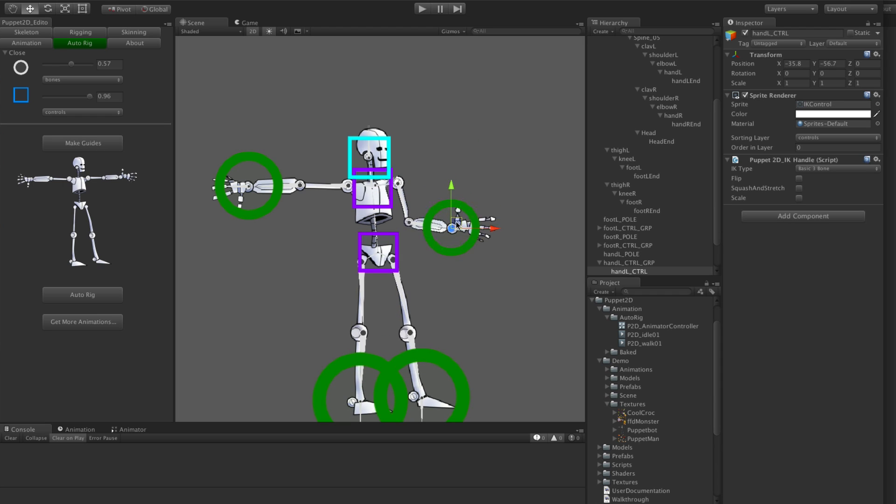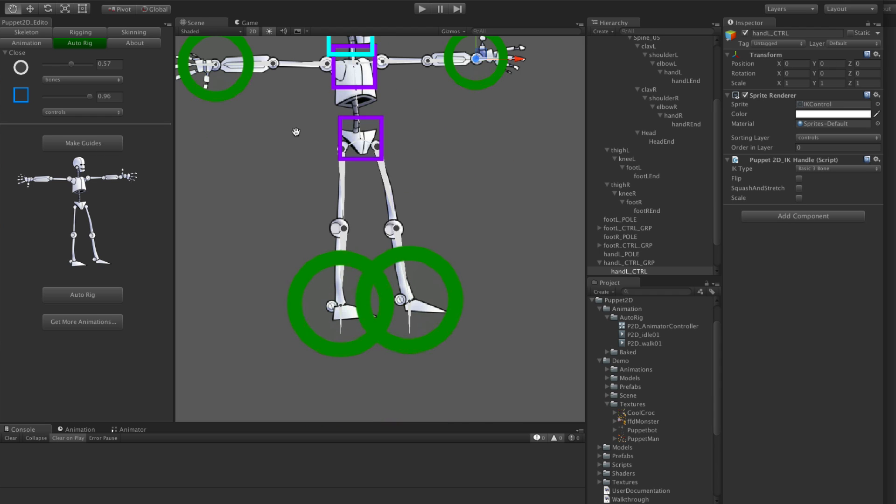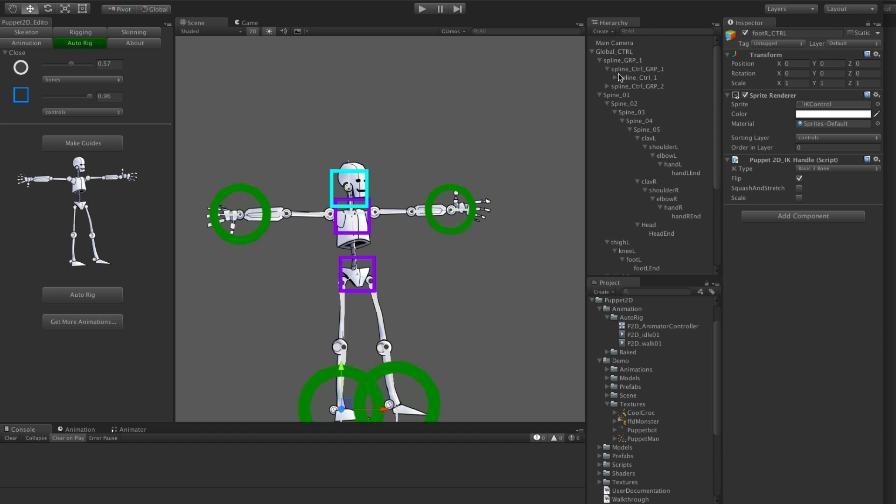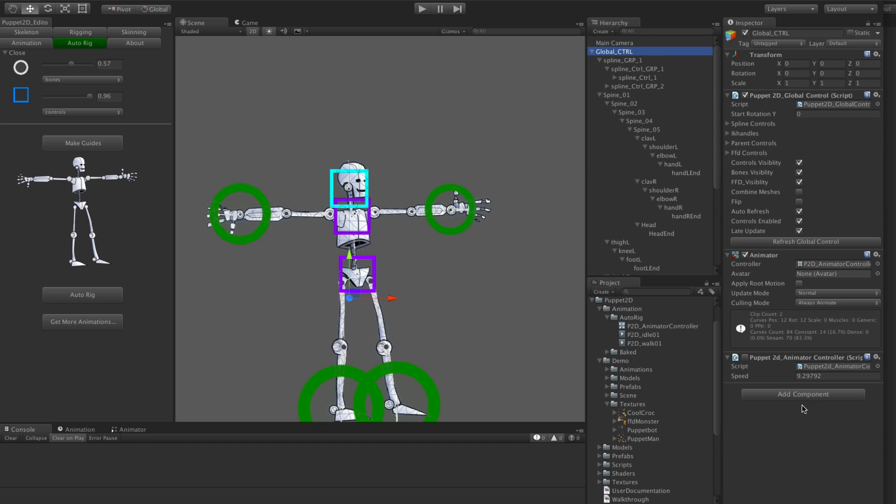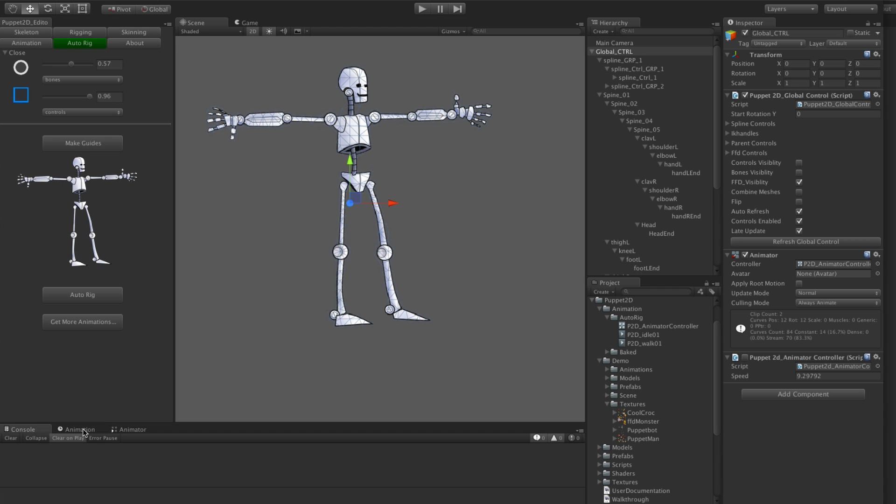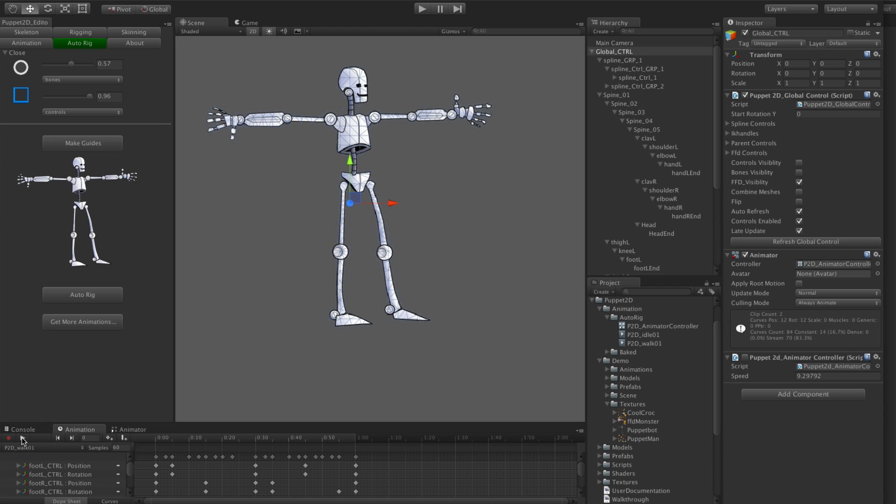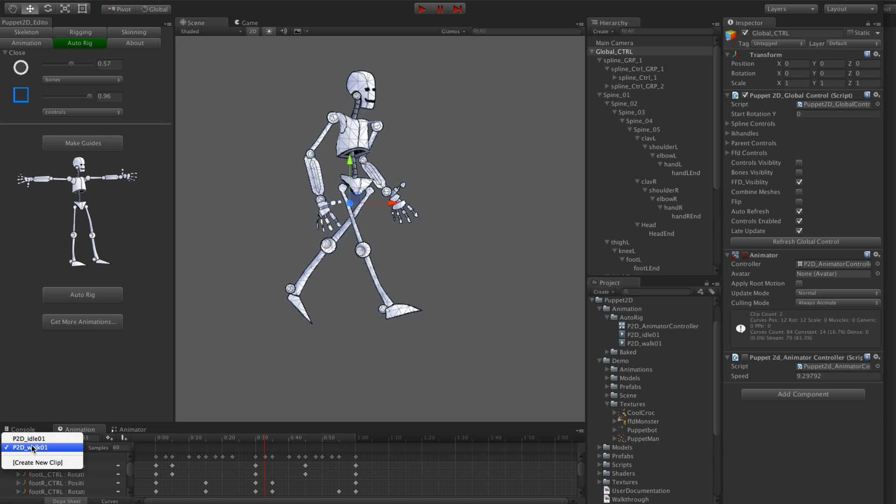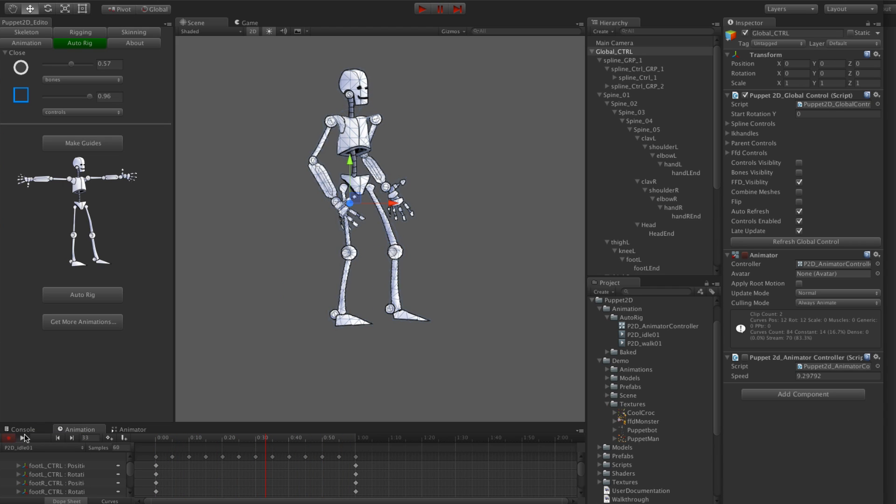It's got IK like on your legs and stuff. And you see actually it already comes with animations. If we just turn off the controls you can see it, you've got a walk cycle and you've got an idle.